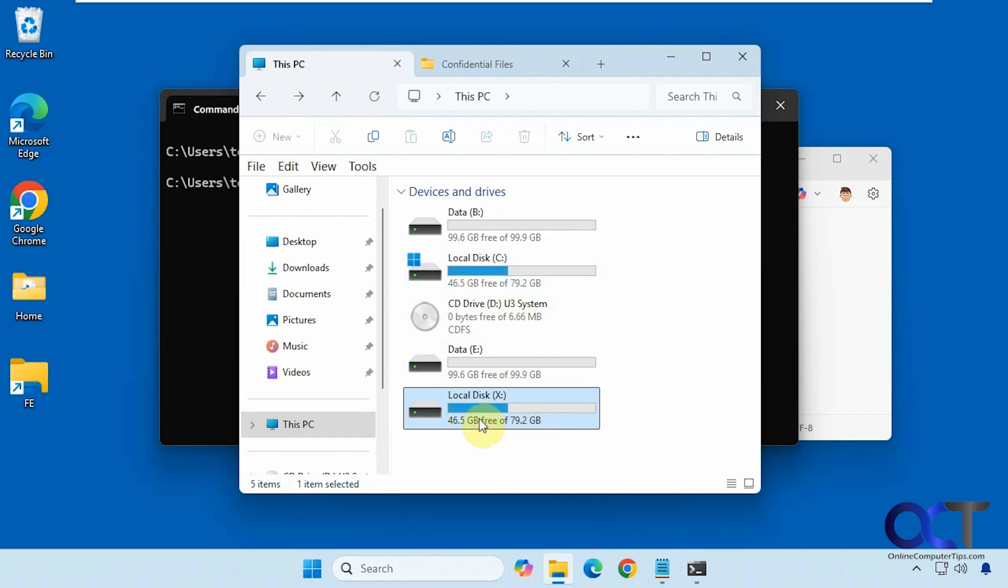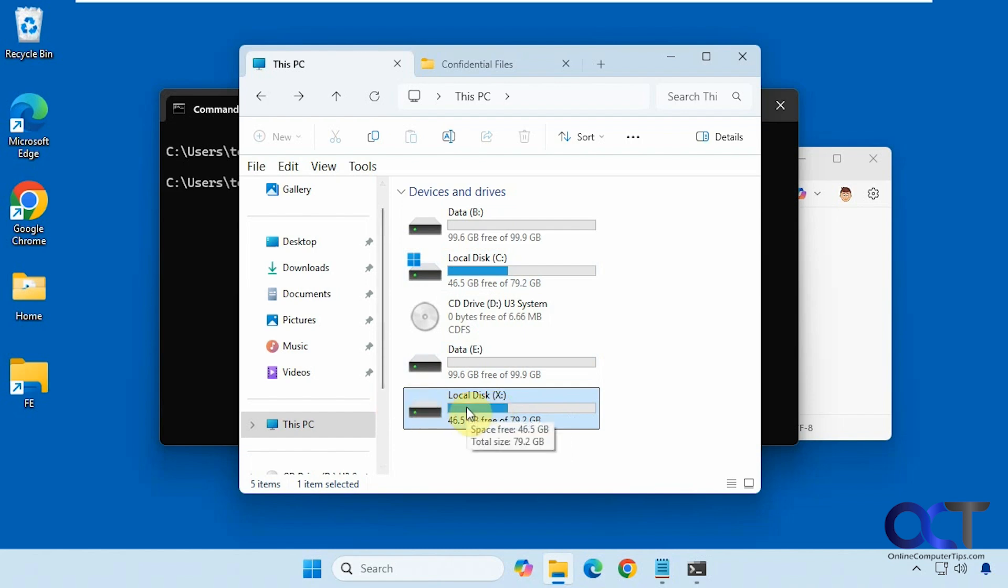But now we have an X drive, so if we ever want to save something or do a command we can just point it to the X drive and it'll go right to that confidential file.